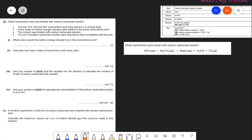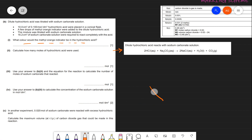The last question: dilute hydrochloric acid was titrated with sodium carbonate solution. The reaction equation is: 2HCl + Na₂CO₃ → 2NaCl + H₂O + CO₂. Part b2 asks: calculate how many moles of HCl were used. 10 cm³ of 0.100 mol/dm³ HCl was placed in a conical flask; 10 cm³ converts to 0.010 dm³.